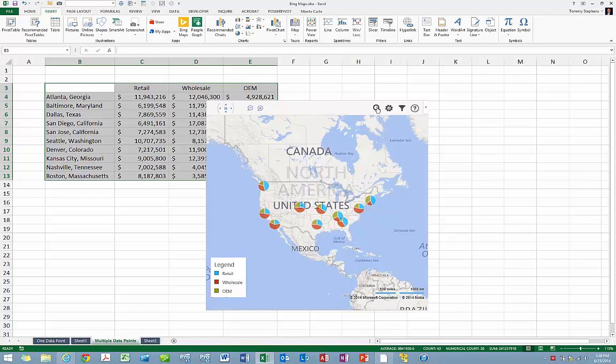Throughout the entire Office 2013 suite of applications, including Excel 2013, you have the opportunity to use apps to enhance the built-in functionality provided by each application. Apps such as the Bing Maps app demonstrated in this tip can go a long way toward providing you with a finished product that is better than what you might otherwise achieve.